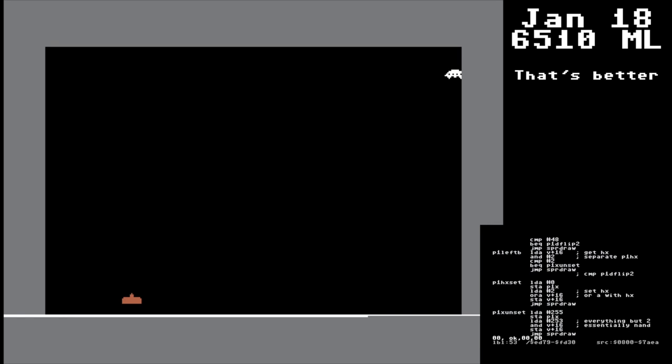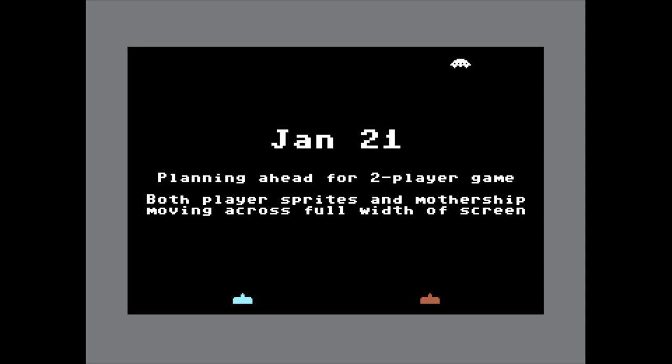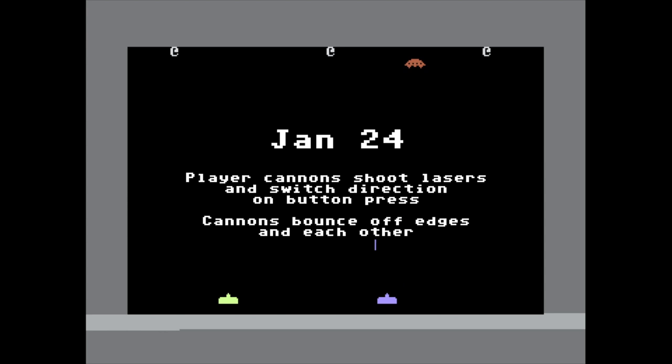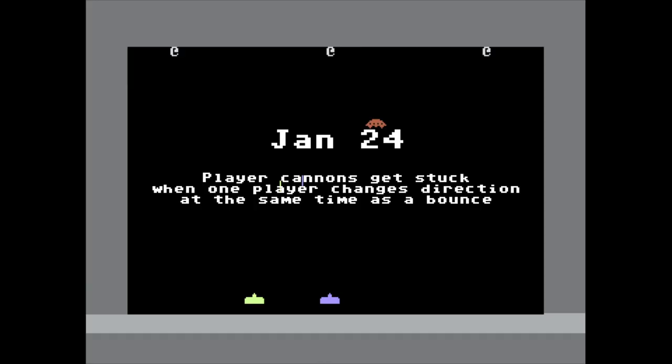That's much better. Testing the joystick, getting the second player ready to go. A couple days later, I'm actually using two joysticks to control the two player cannons, moving back and forth, and a day later they're bouncing off each other on the sides of the screen and shooting lasers up the screen. And sometimes they get stuck, but I worked that out eventually.